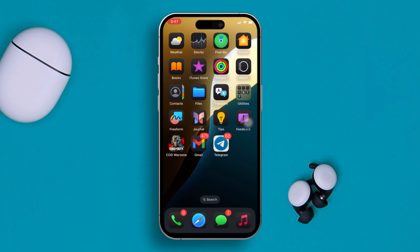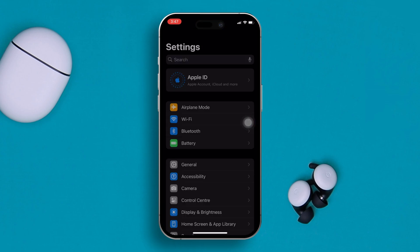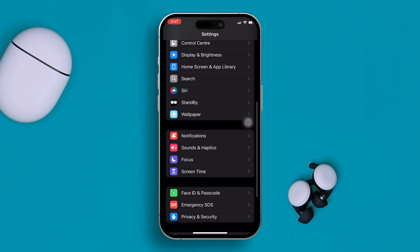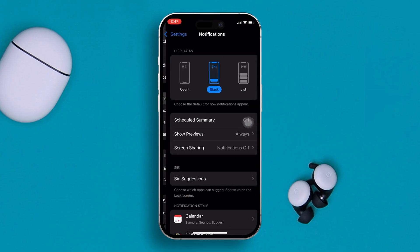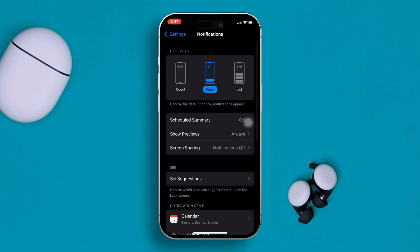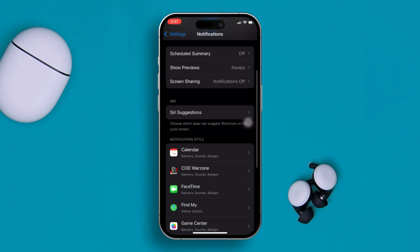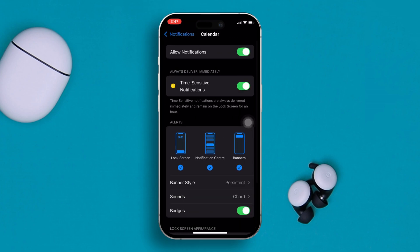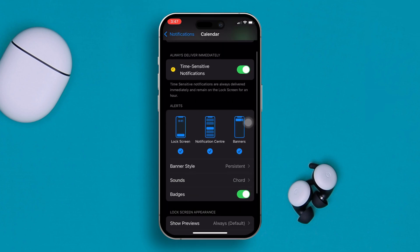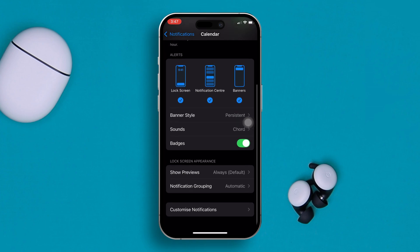First, head over to your Settings application on your iPhone, then scroll down and find Notifications. Once you open up your notification settings, scroll down a bit and find Calendar. Once you find the application, simply go ahead and tap it. Next, check the box under Lock Screen.